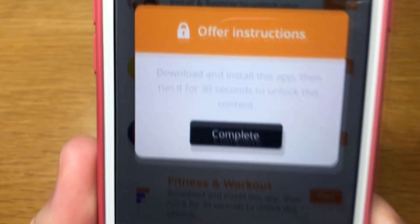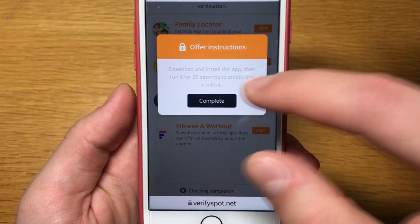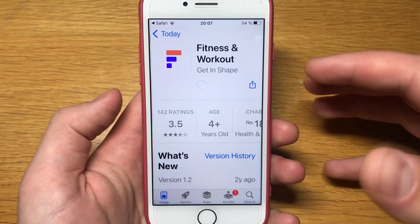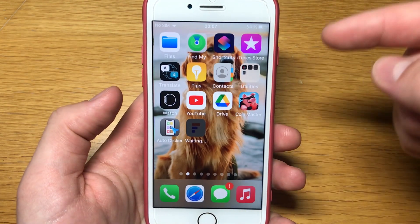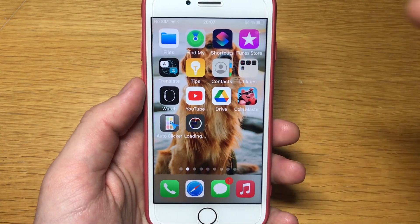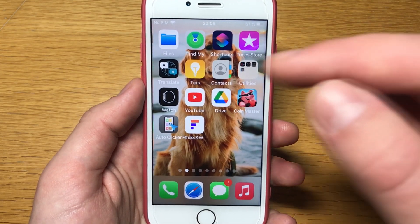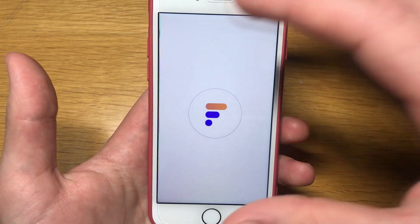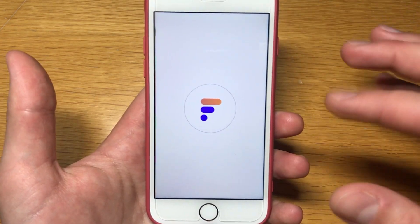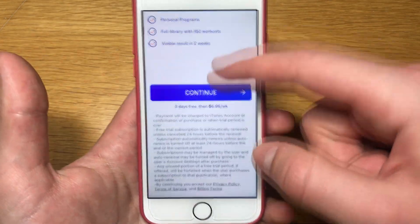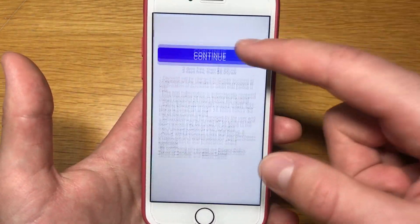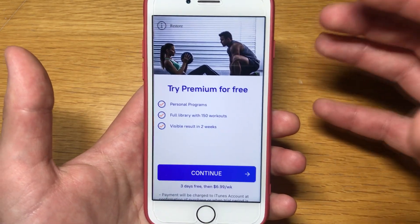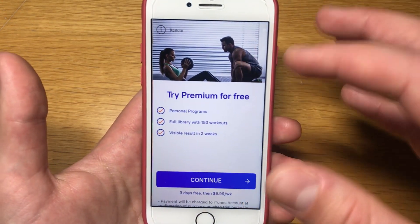Click on an app and read the instructions. For this offer I have to download and open the app for 30 seconds. I get redirected to the App Store, click download, and once it finishes downloading I open it for 30 seconds. I'll speed up this process. Once the app finishes downloading, open it and leave it running for 30 seconds — you don't have to buy anything. I like to just scroll around in the app so it knows you're active on the app. Once 30 seconds have passed, go back to your browser.